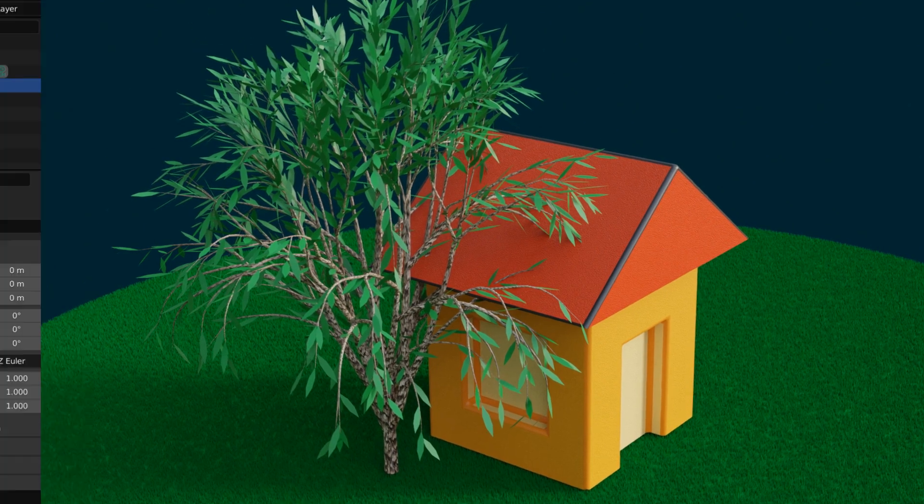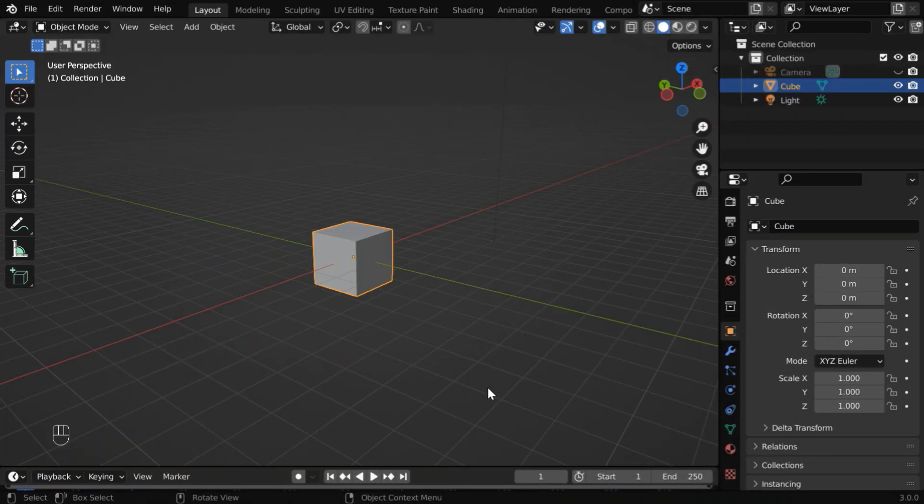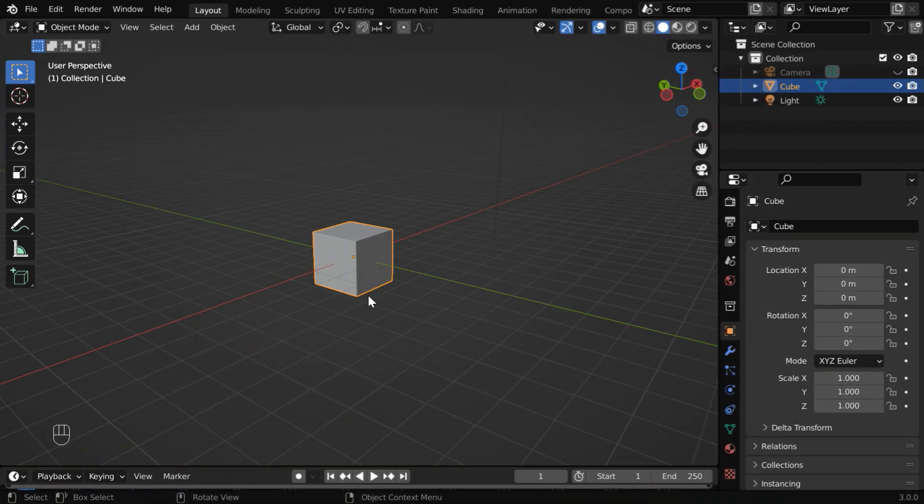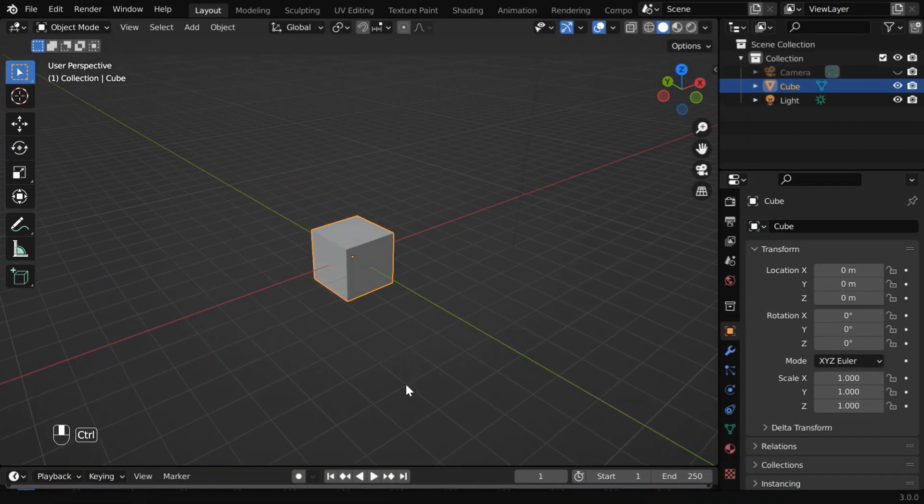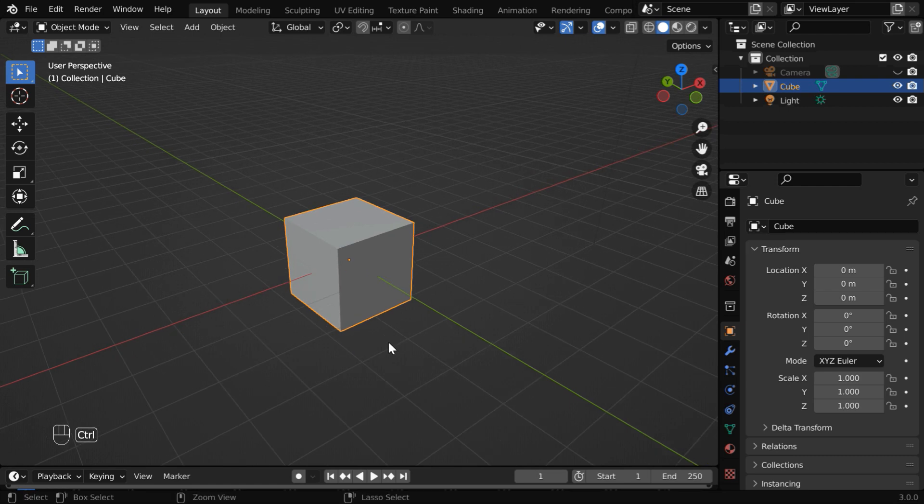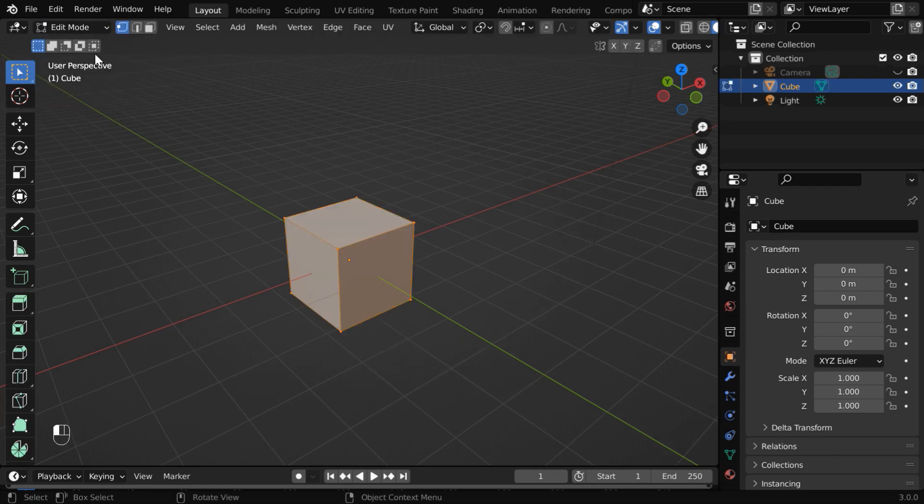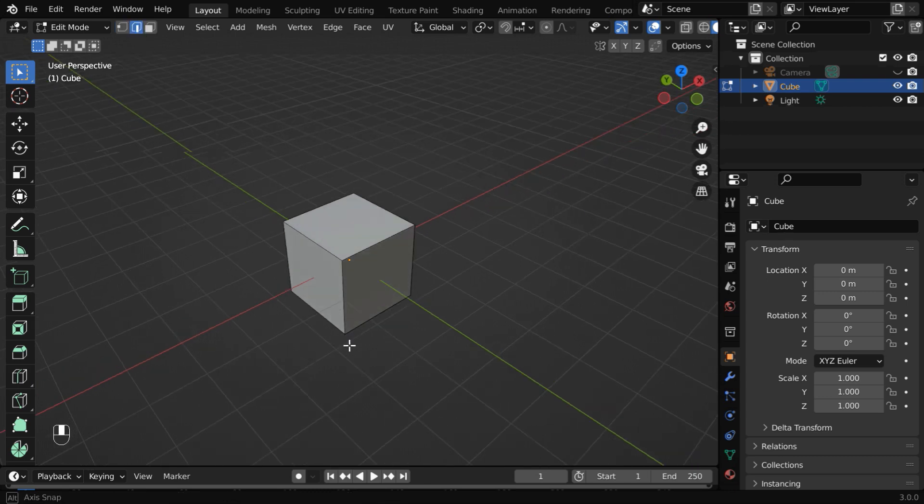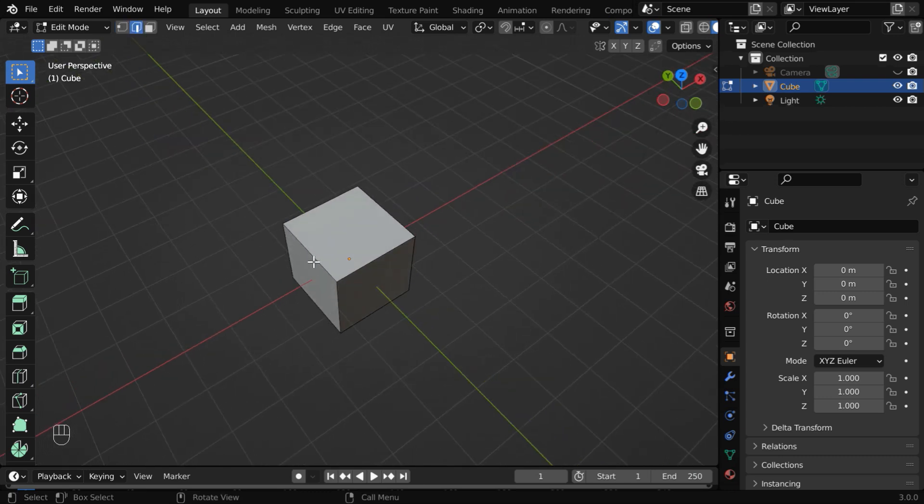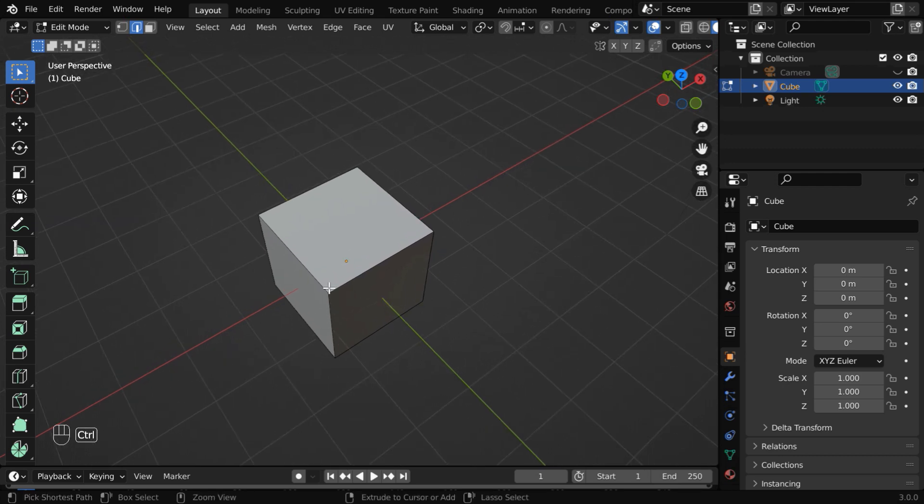Let us now start with a blank new file. We'll modify this default cube and create the model house. So go to the edit mode to select everything, and turn on the edge selection tool. Now we'll extrude this edge in this direction for the roof of the house. So select this edge.